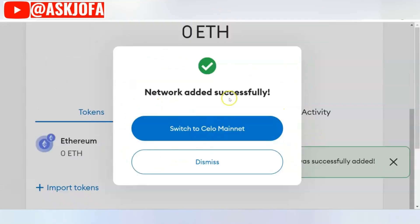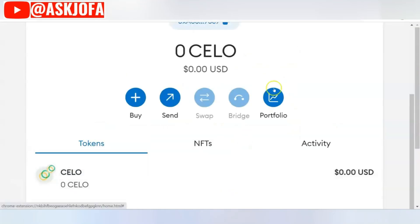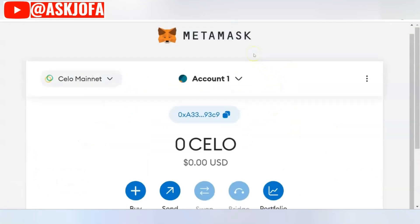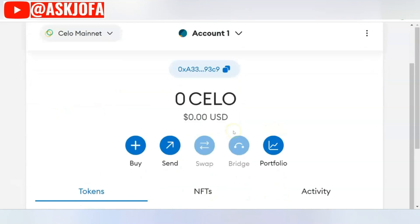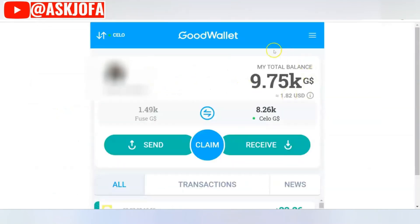All you need to do here is click 'Approve.' As soon as you approve, you'll switch this wallet to Celo network. You can see the wallet has now been moved from Ethereum — which was the default — to Celo network.